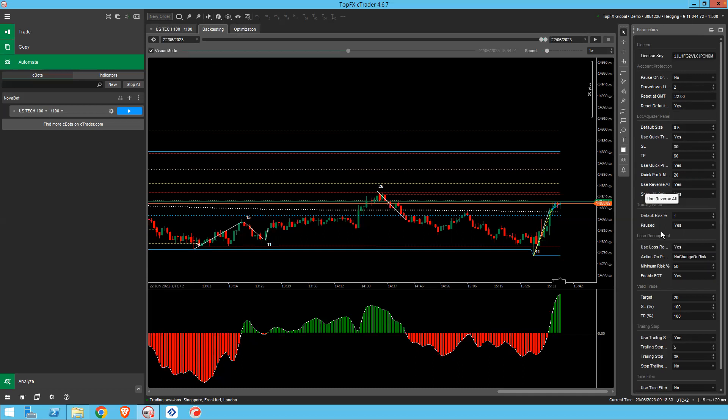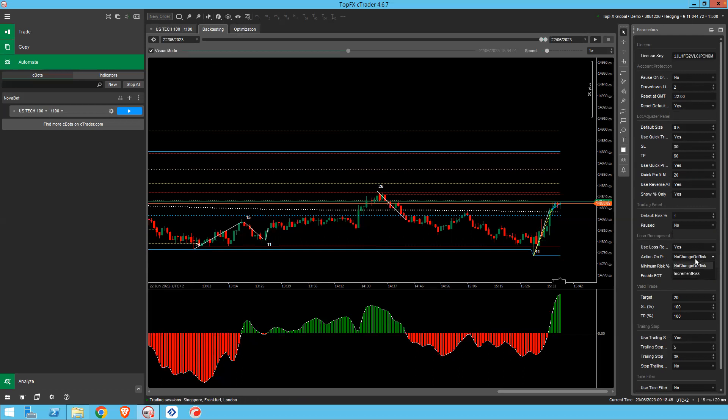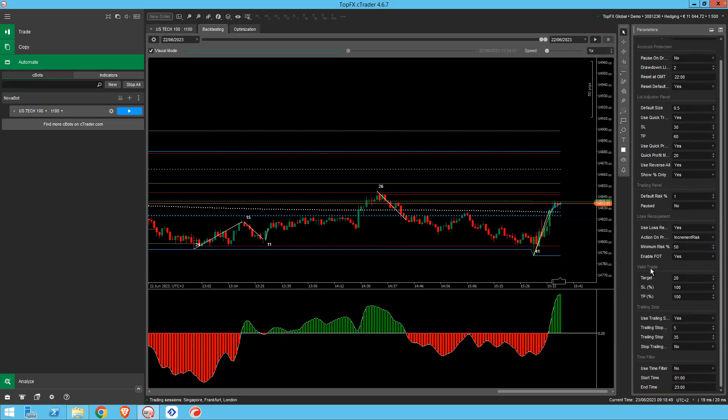Just a couple of things. If you are going to be testing in non-visual mode, then you need it to be not paused when it starts. Otherwise, you're not going to get any trades clearly. You can have an increment. I'm going to increment on risk. I find that's a good setting.